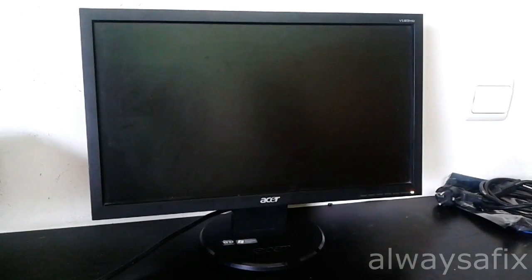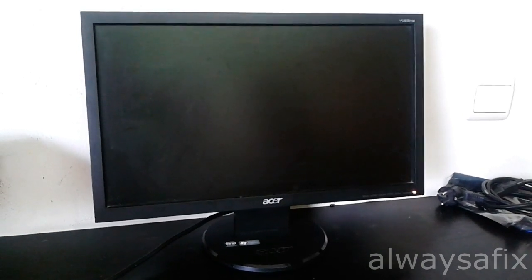Hi, today we're going to be looking at this ASUS screen. It's 19 inches and when you power it on all you do is get this flashing LED here.